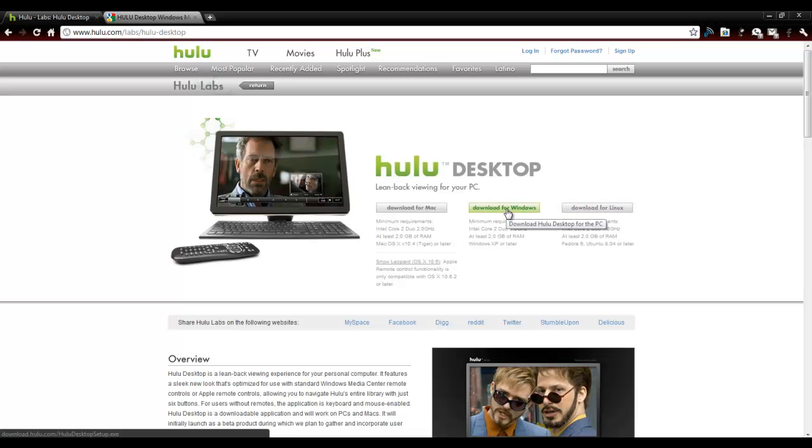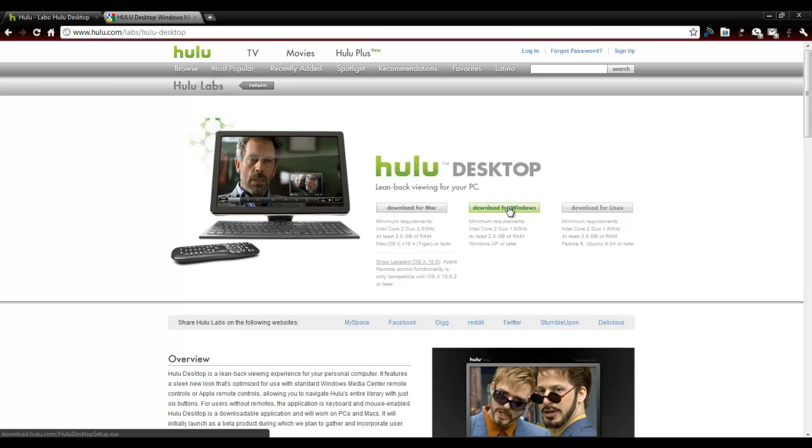So what I'm going to do is click on Windows, which is what kind of machine I have, and just download it.